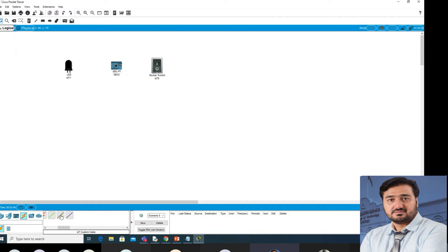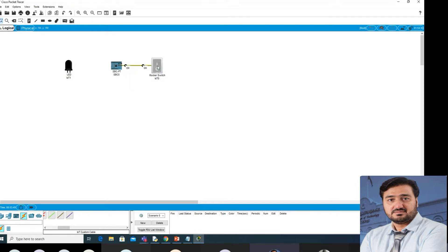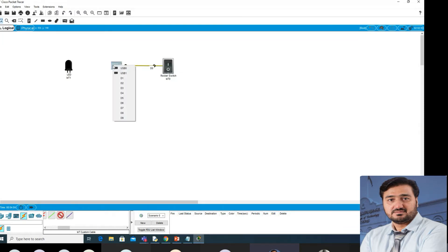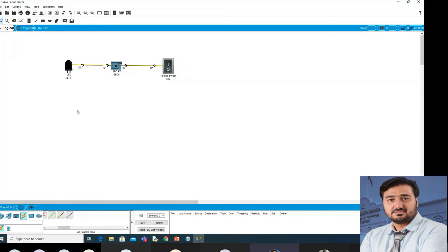This is the IoT custom cable. This is your D0 and you can connect with D0, D1. You are taking the input — you are getting the input from the switch. If it will be on, the LED should be on; if it is off, the LED should be off. D1 is our output and D0 is our input. The SBC is taking input from digital port D0 and giving the output signal on digital port D1 to the LED.